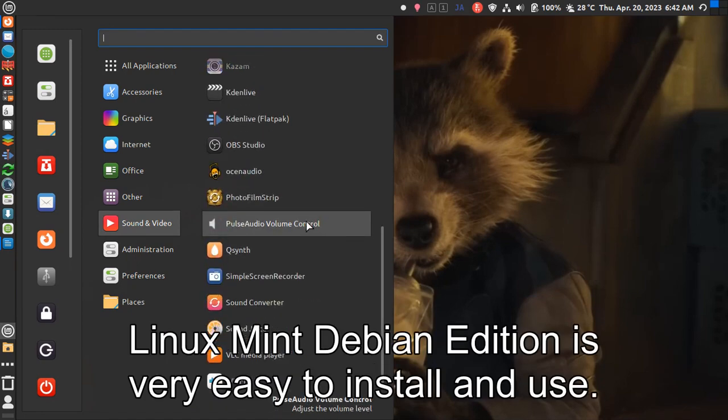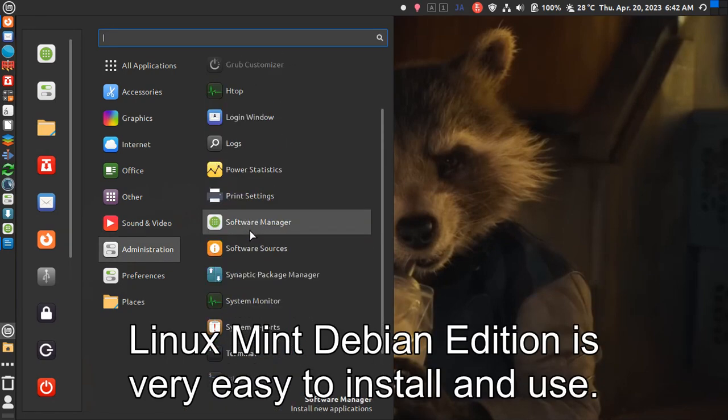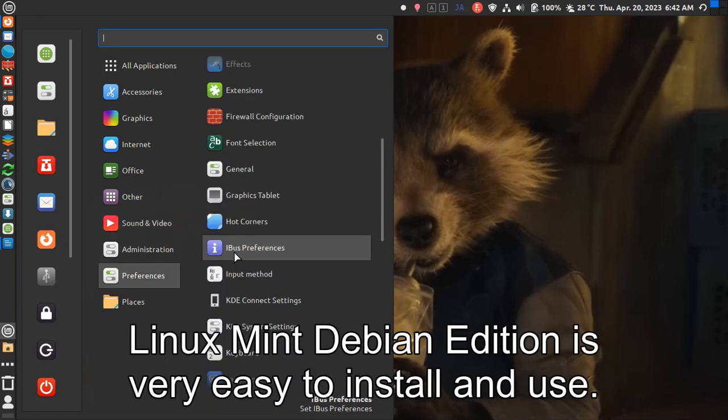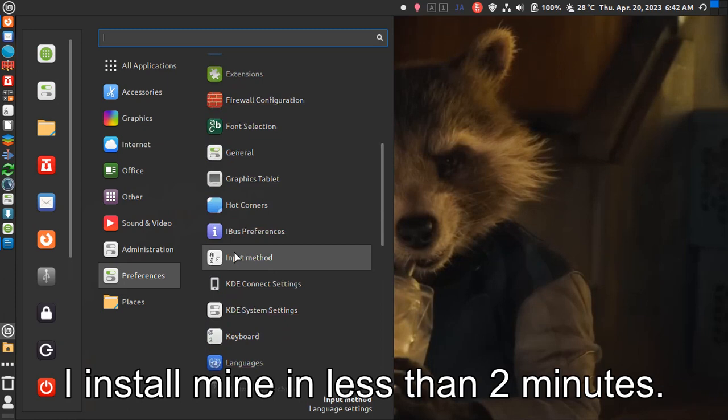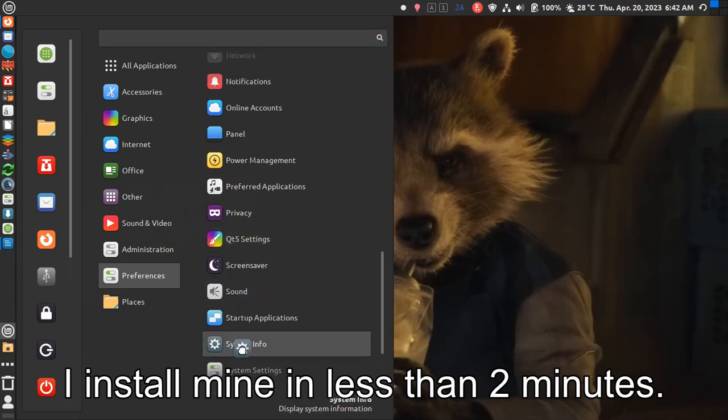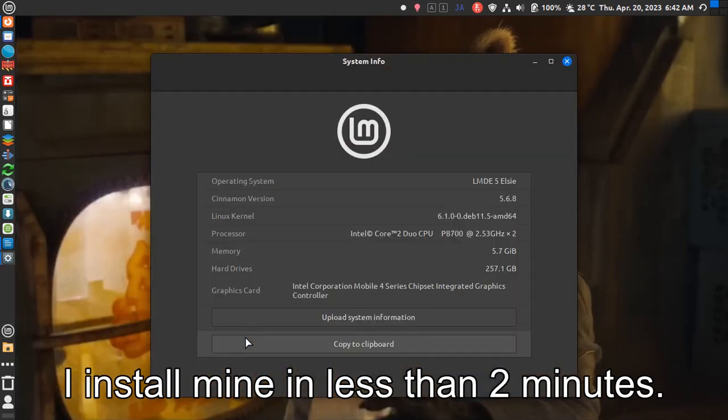Linux Mint Debian Edition is very easy to install and use. I installed mine in less than 2 minutes.